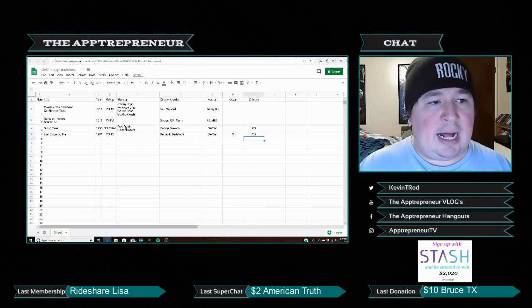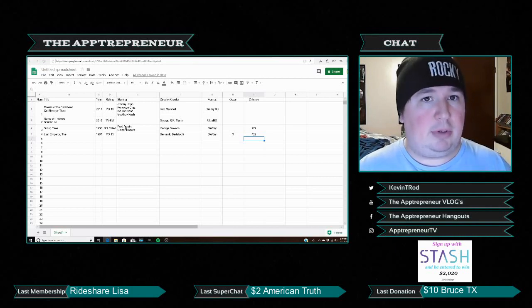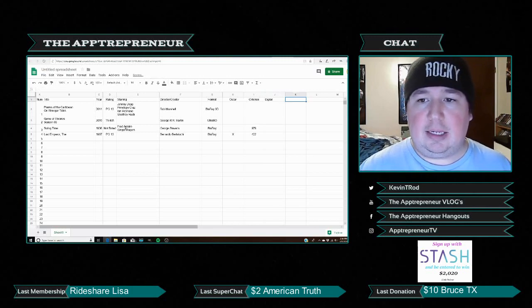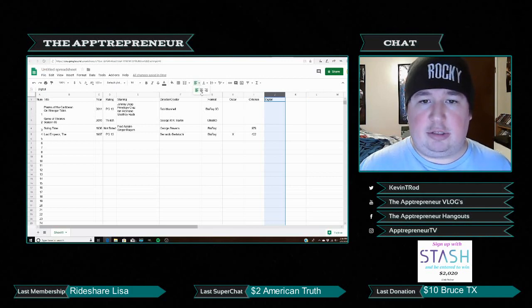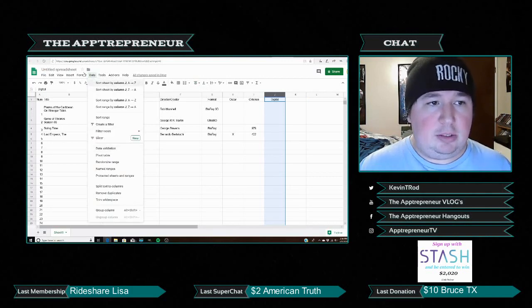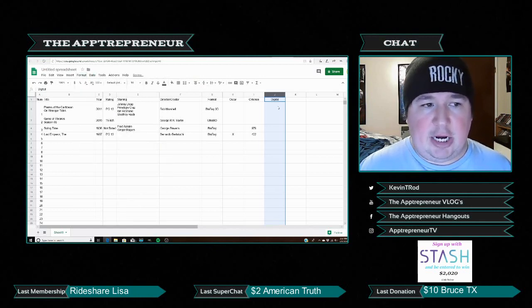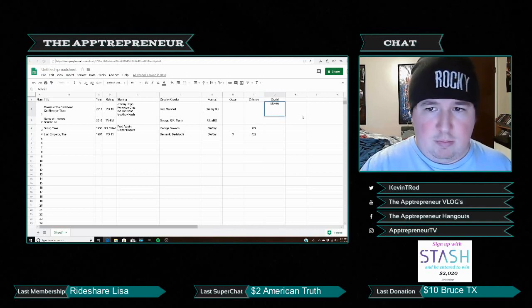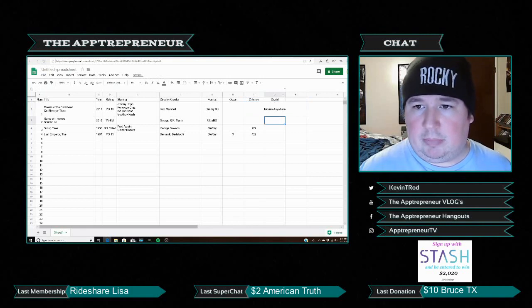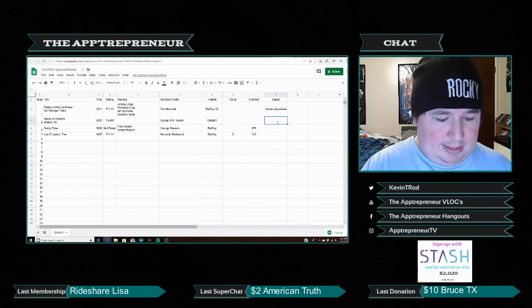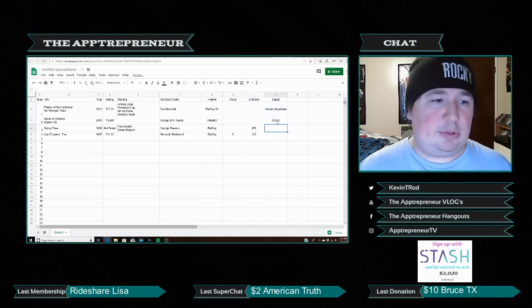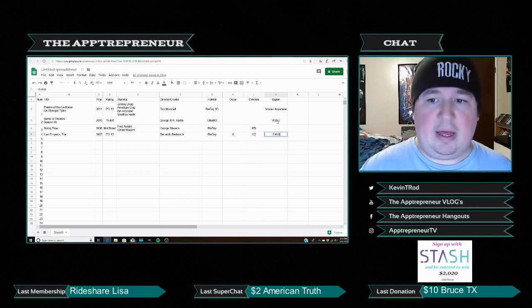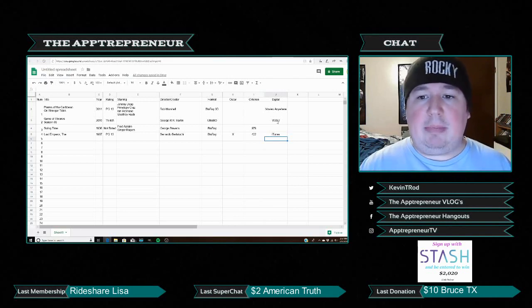There's a section I didn't put on here at first — a digital column. A lot of movies come with digital copies, and there are multiple services out there, so you might need to keep track of that. Pirates of the Caribbean is on Movies Anywhere. Game of Thrones Season 8 is on Vudu. Swing Time had no digital copy. The Last Emperor I actually bought digitally separately — that's iTunes. That helps me know if I have it digitally and where.